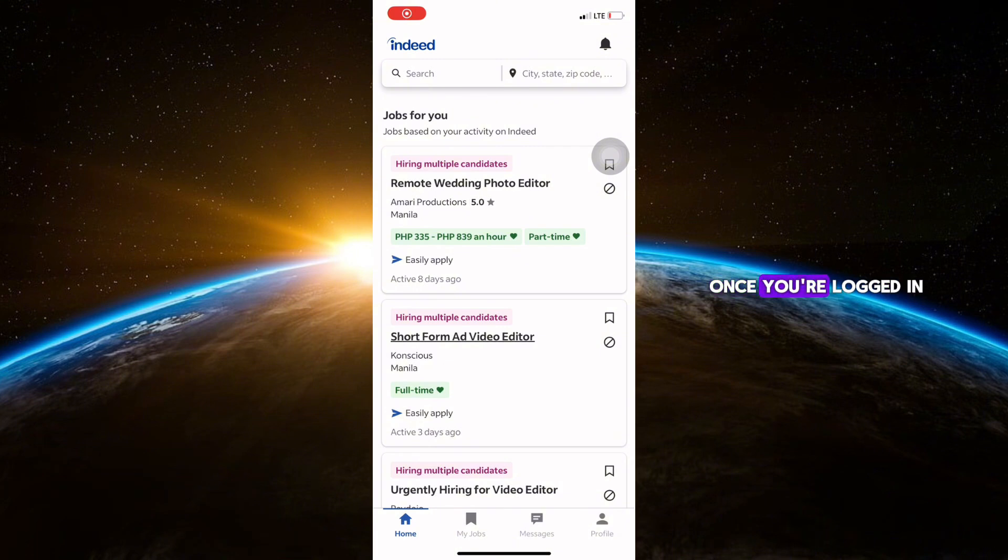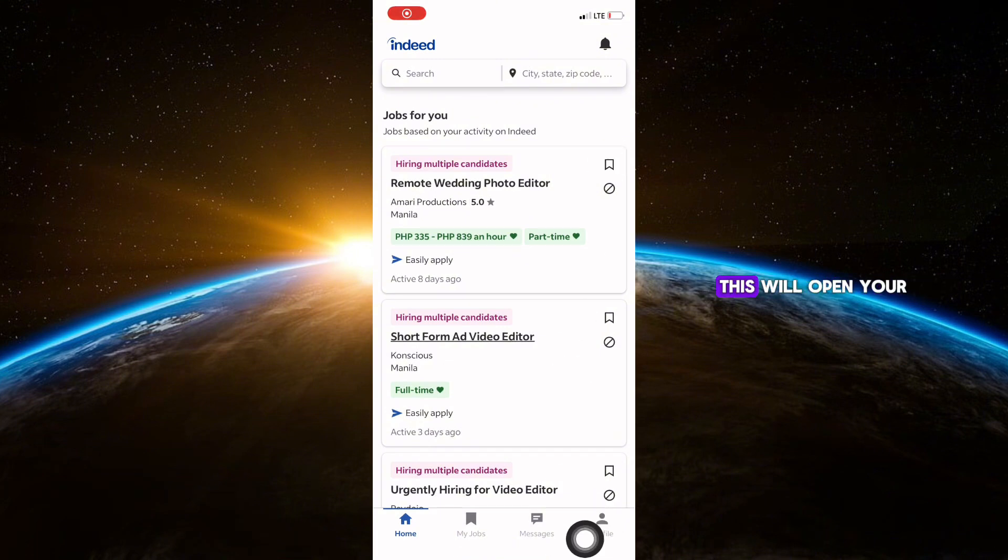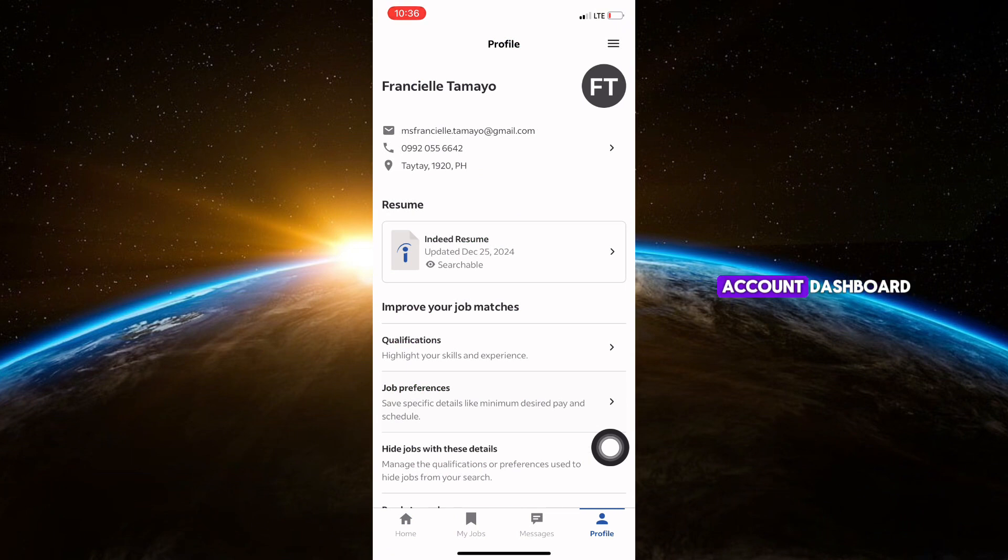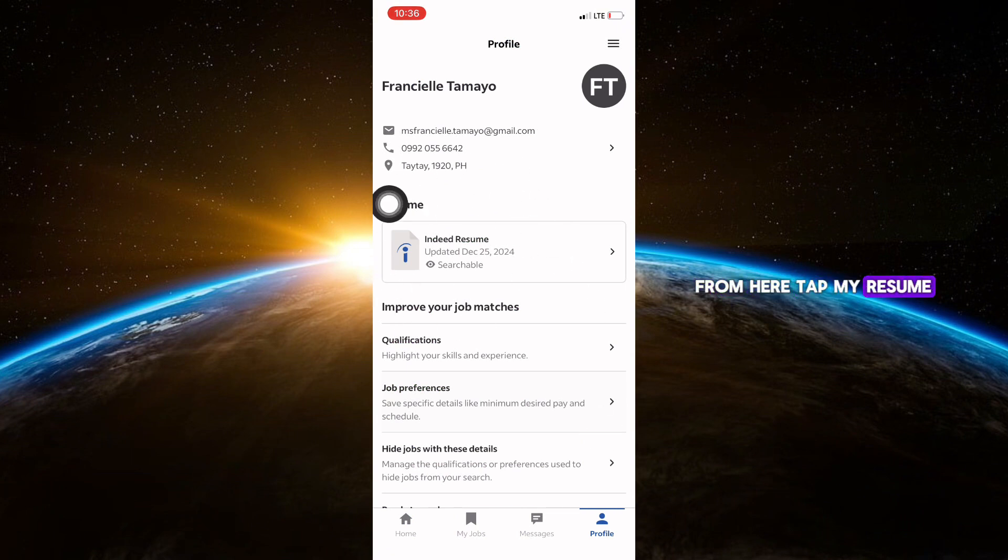Once you're logged in, tap the profile icon at the bottom right corner. This will open your account dashboard. From here, tap My Resume.